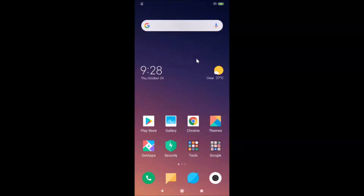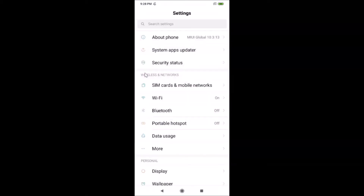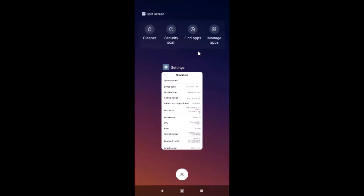Let me open the Settings app and tap on 'About Phone'. You can see here I have MIUI Global 10.3 installed on this Redmi Note 7 Pro device. Let me close this Settings app.